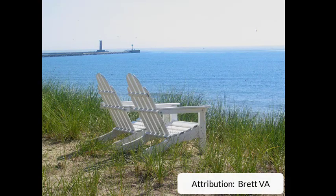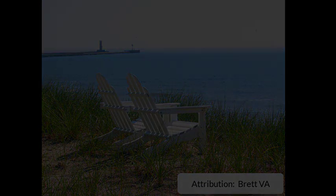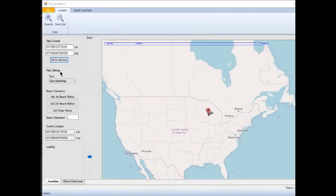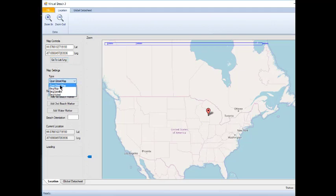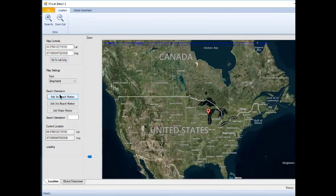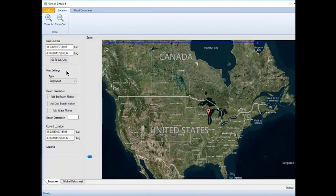For this exercise, you will be using Blue Harbor Beach in Sheboygan, Wisconsin. Before you begin zooming into a beach, it is most helpful to change the type of map under Map Settings to Bing Hybrid so you can see satellite images and place names on the map.